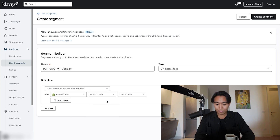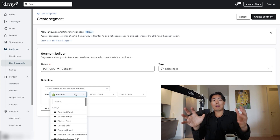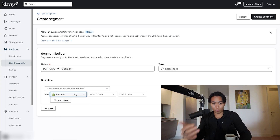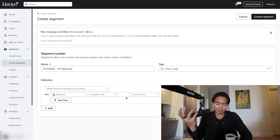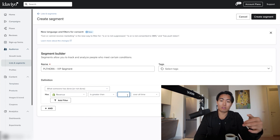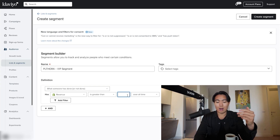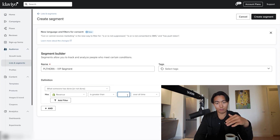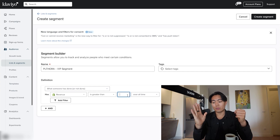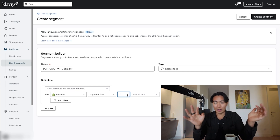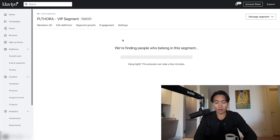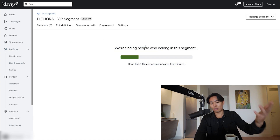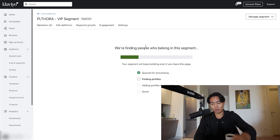You could put at least once over all time. Whereas if you have a lower average order value store, you want to base it on total lifetime spend. So in that case, you want to go to revenue and set it to greater than whatever threshold you want for VIP customers. Generally speaking, you want it to be around 2 to 3x of your average order value. So if you have a $30 AOV, you're going to want between a $60 to $90 spend requirement. It just depends on how sticky your product offering is. So put whatever number you want — let's say 40 — and then hit create a segment.